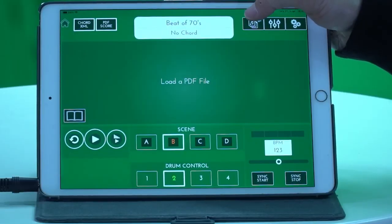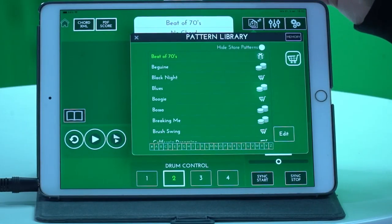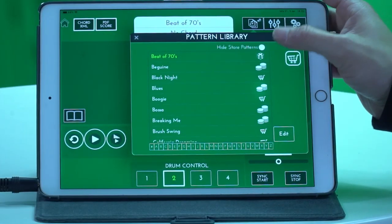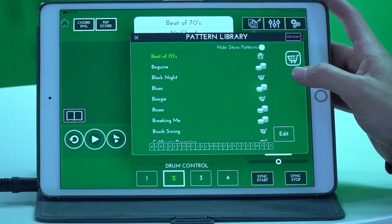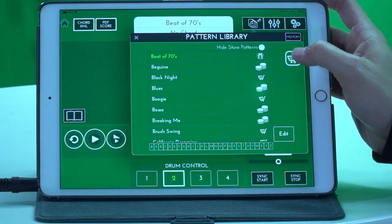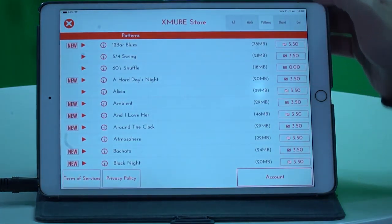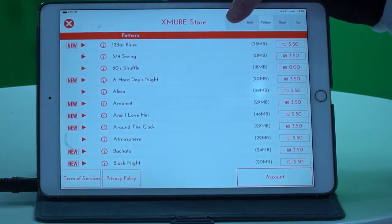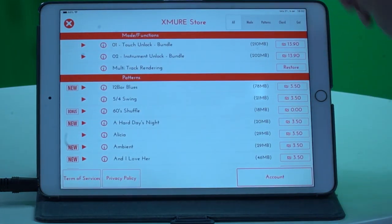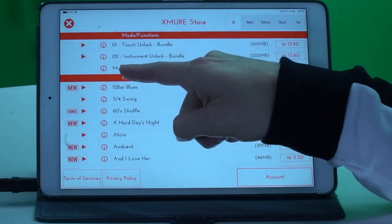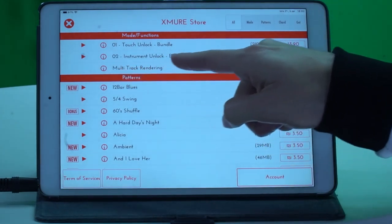Well, two of them are connected luckily. Check it out. First, you click the music tab, and here you have your pattern library. Then you click to the shopping cart. Inside of the shopping cart, make sure you click 'All'. Inside of 'All', you can see that you can purchase multi-track rendering.